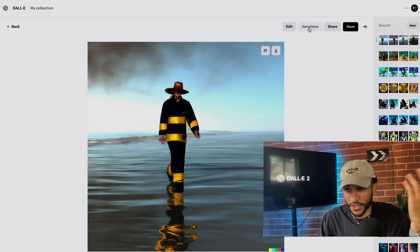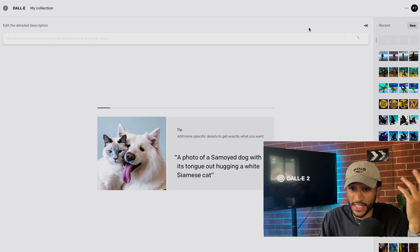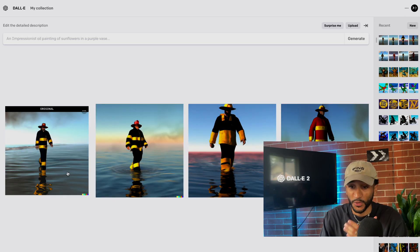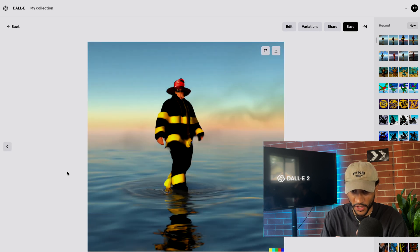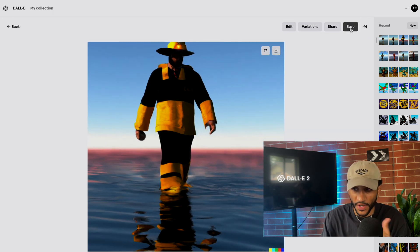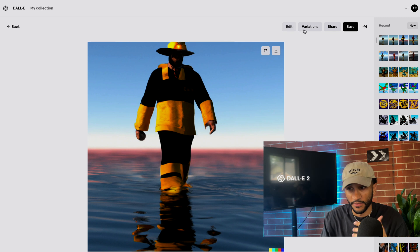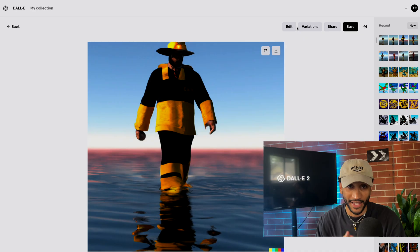If I hit variations, then DALL-E 2 will create three new images based on the original image that you give it. From here, you can go ahead and hit save, vary this one, or edit this one. As you can see, the possibilities are literally endless.